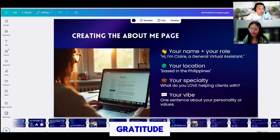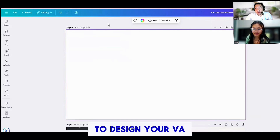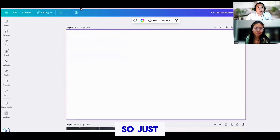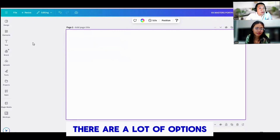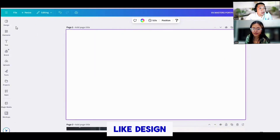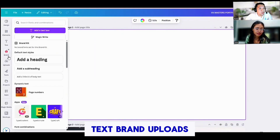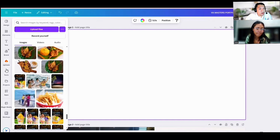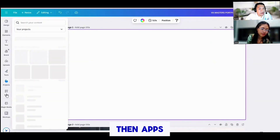And of course, gratitude — always end with a quick thank you. Now we will use Canva to design your VA portfolio. Just head on to canva.com. There are a lot of options on the side, like design, elements, text, brand, uploads, tools, projects, and apps.